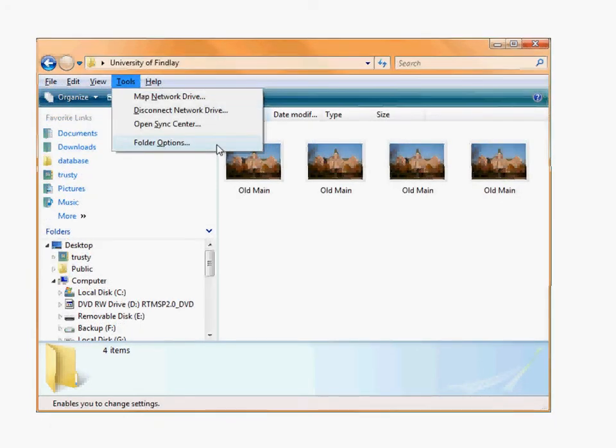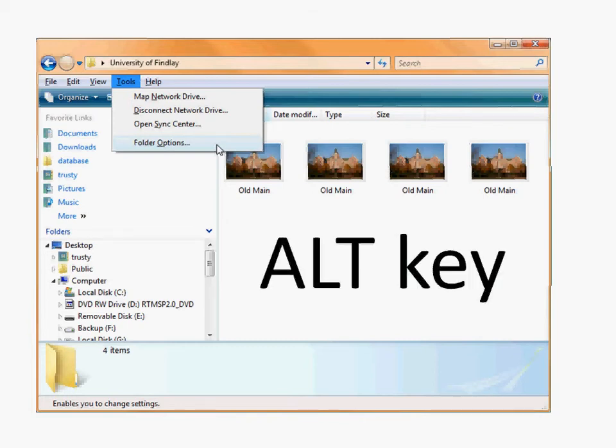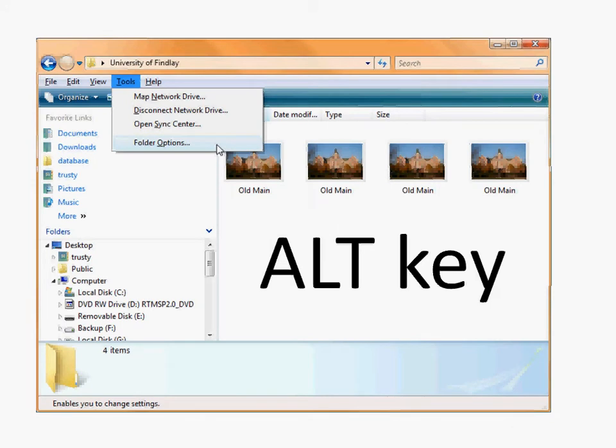It turns out you can very easily in Windows turn on file extensions. If you go to the Tools menu, now if that little menu isn't there, hit the Alt key once. It'll bring up the menus.